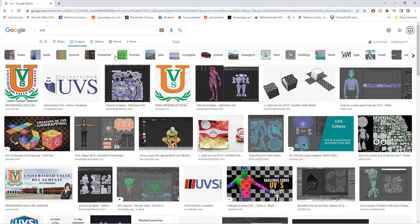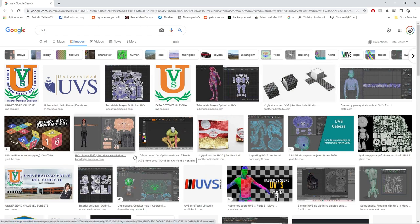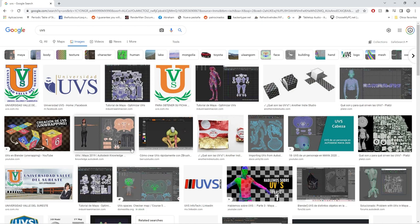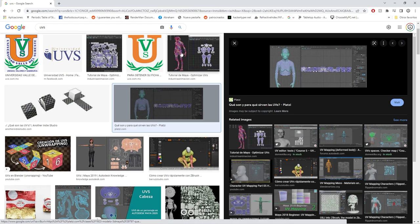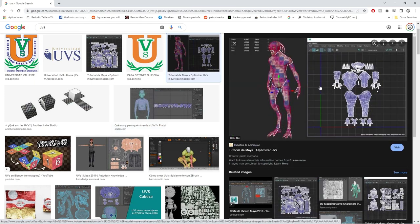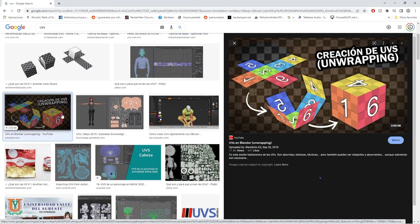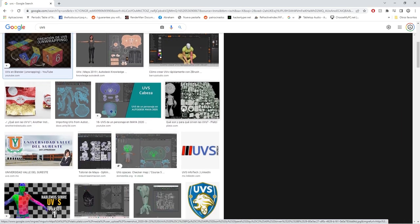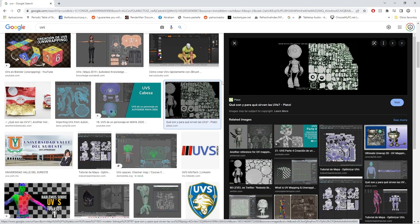UVs are a 2D representation of a 3D figure — that's the theoretical way to explain them. Every single object with volume can be transferred down into a 2D map so that we can see its whole surface stretched out flat. Certain objects, especially organic ones like characters and creatures, will have a little bit of distortion — that's completely normal. Other things like mechanical objects might have seams.